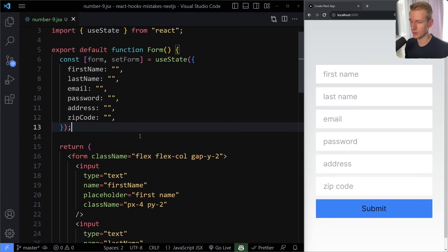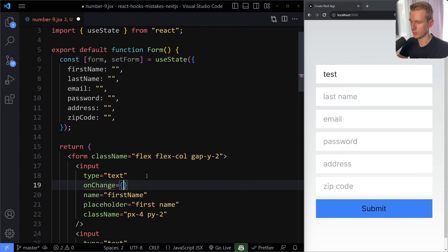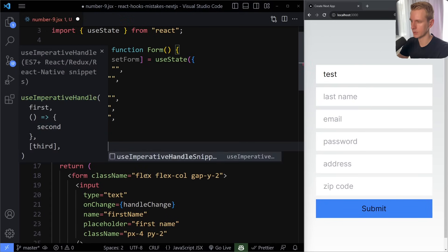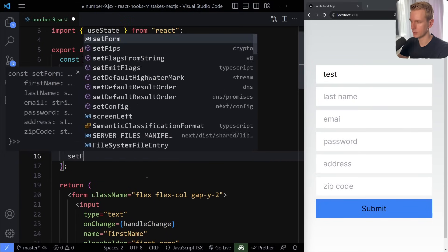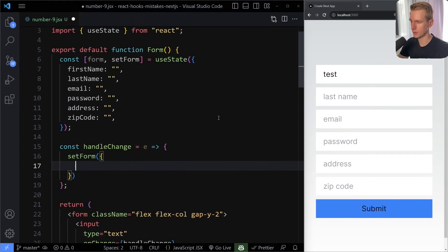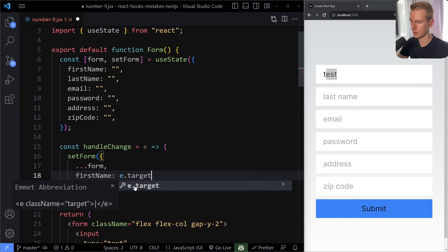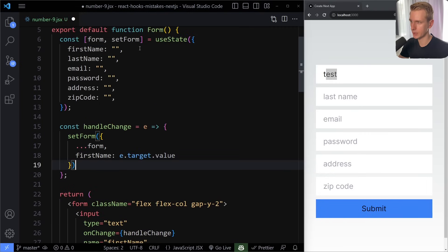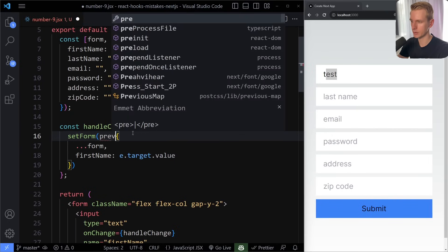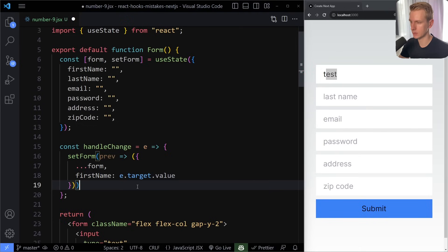If you want to update this, it's very easy — you can just use one function. Using onChange to run handleChange, we can set the form by spreading the current form and then overriding the relevant property. Each input also has a name attribute matching its key in the state object. Instead of hardcoding 'firstName', we can use e.target.name as a dynamic object key in square brackets — so the same handleChange function works for all inputs.